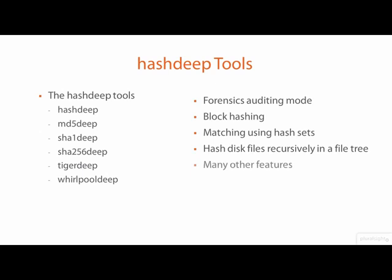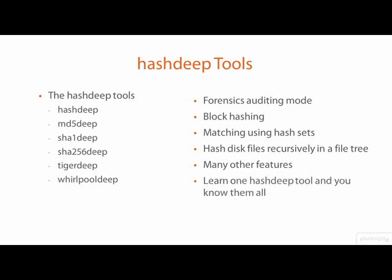Fine control over the size and types of files to hash are also provided. All of the HashDeep tools share the same command line options and features, so when you learn one tool, you pretty much know them all.